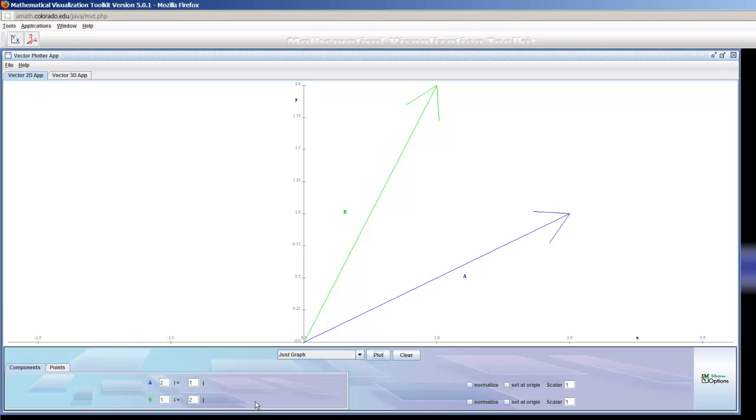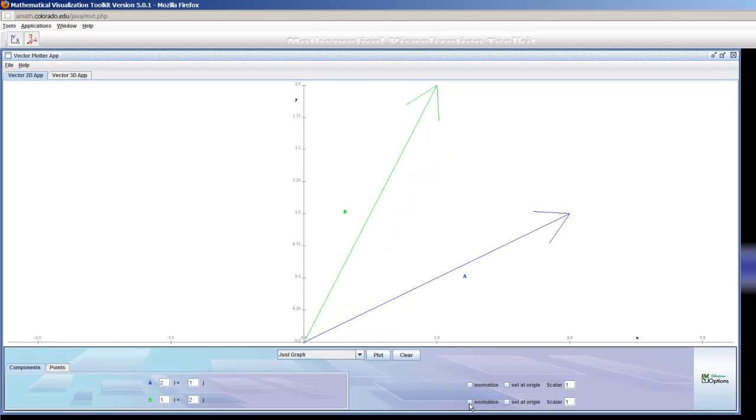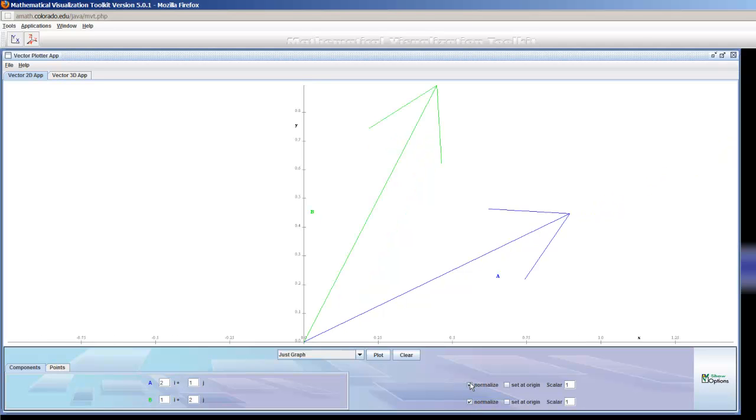From here I can do a whole bunch of things. I can normalize, in other words make the length equal to 1, just by clicking that for the appropriate vector. I can do that also with vector B, or I can do them with both if I like.